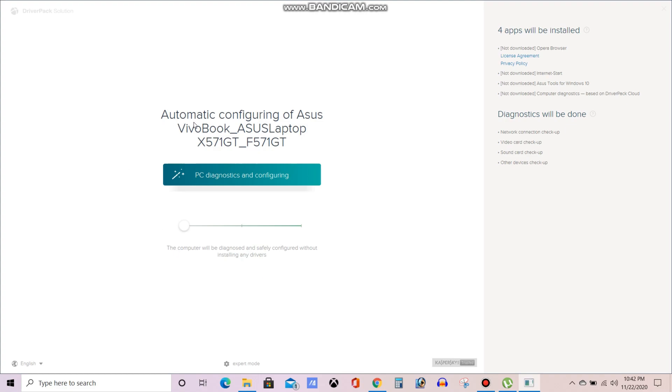Now you can see automatically it got my system name also. My laptop name is VivoBook Asus X571GT. It got the complete details because I told it is scanning all the hardware details in the system.